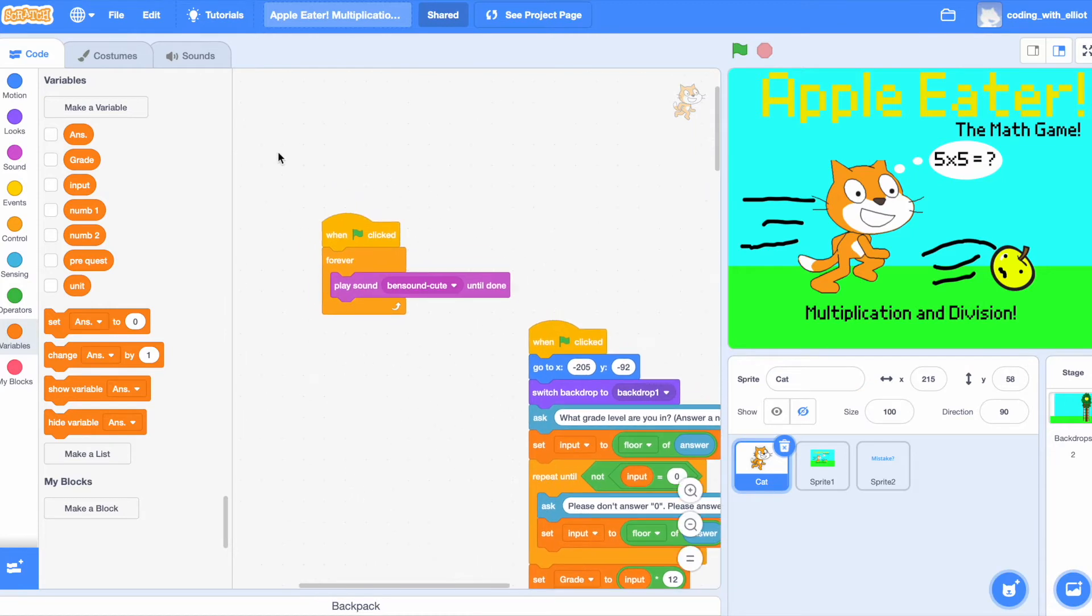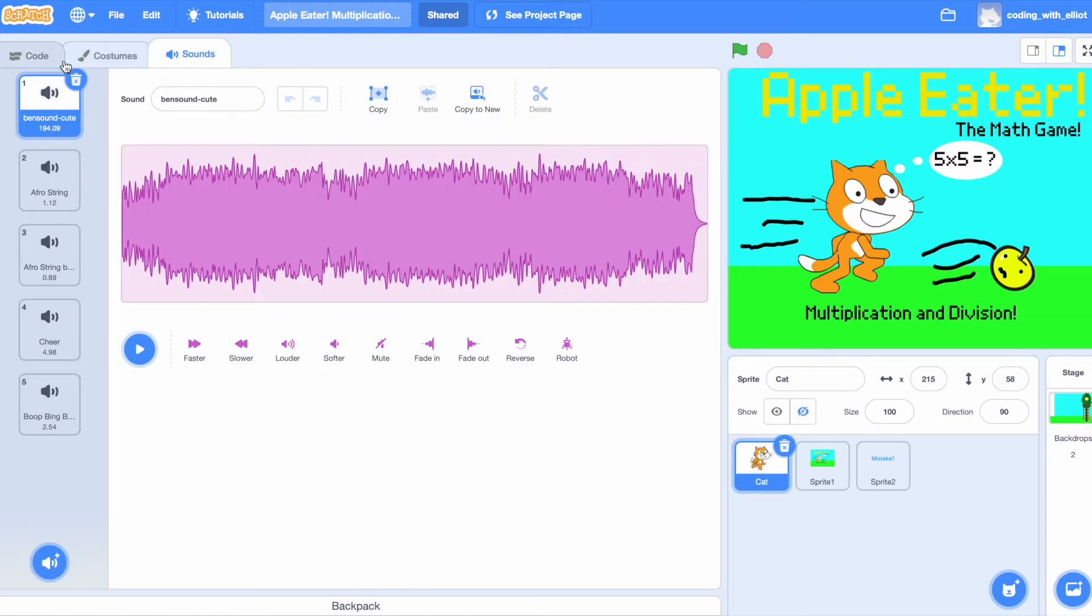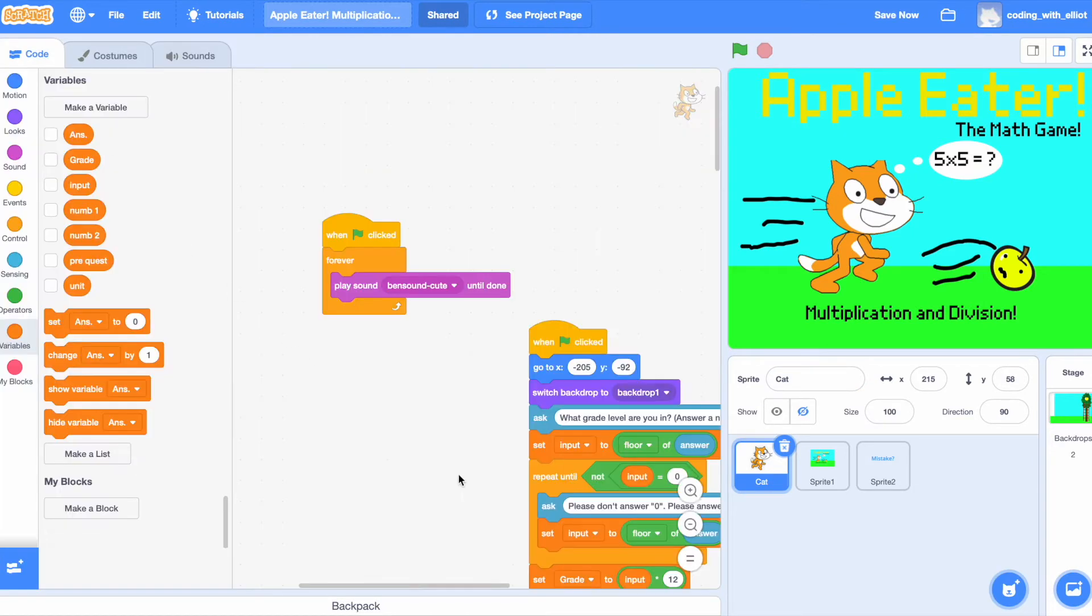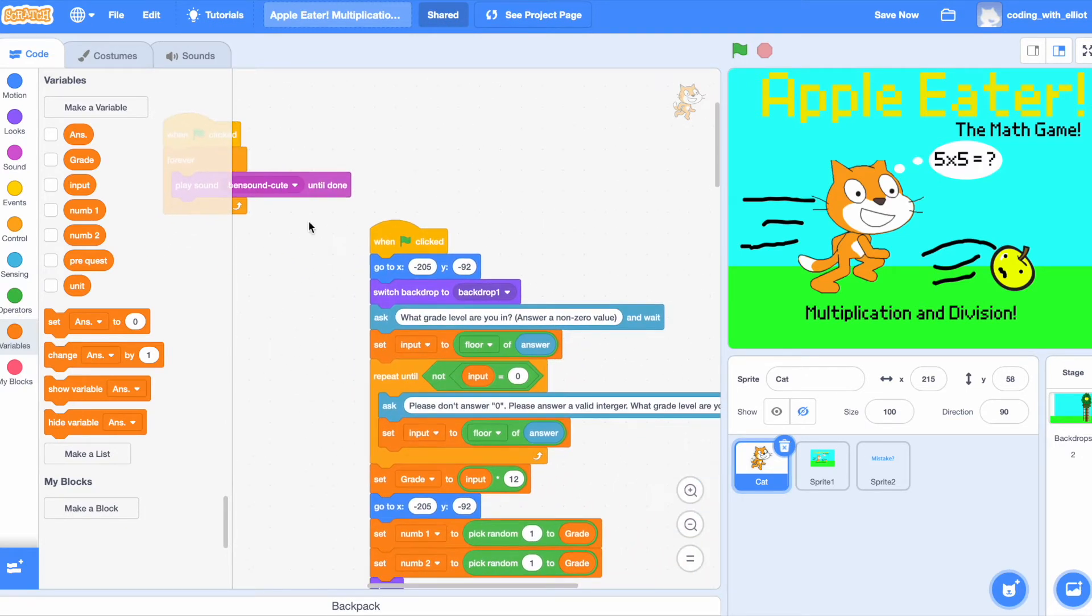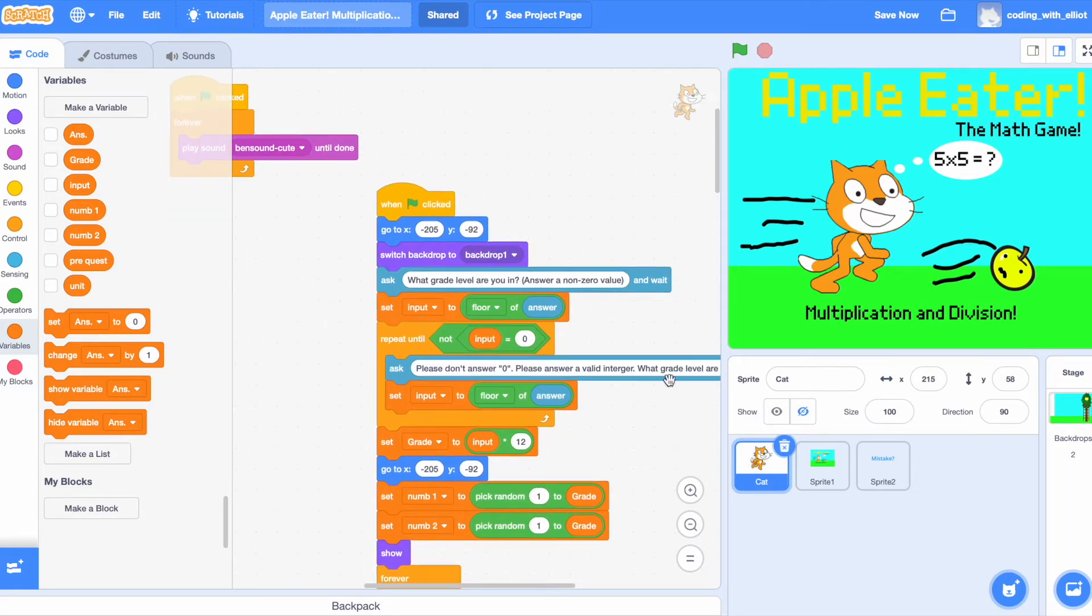I'm going to add some background music, which is from the Scratch music library. And then, we're going to say, when start, our cat is going to teleport to the spawning position. Then, it's going to switch the backdrop to backdrop one, which is basically this backdrop I'm talking about.